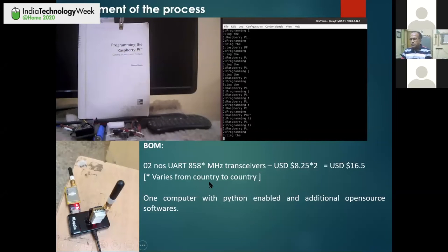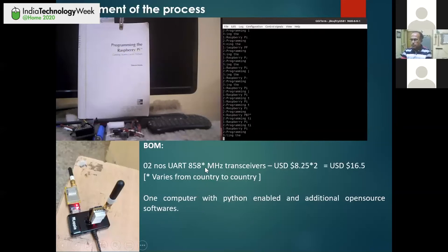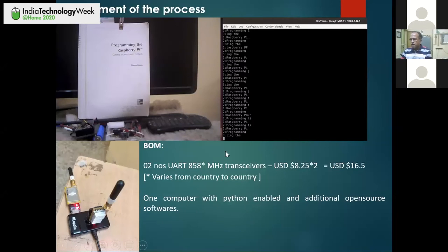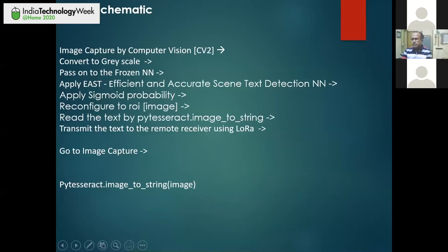The bill of materials consists of only two UART transceivers at 868 MHz, costing around $13 to $16. The frequency band varies from country to country — you have to find out as per your country. The other requirement is just one computer with a camera and additional open source software. In the next screen I will show you what the broad schematic looks like.